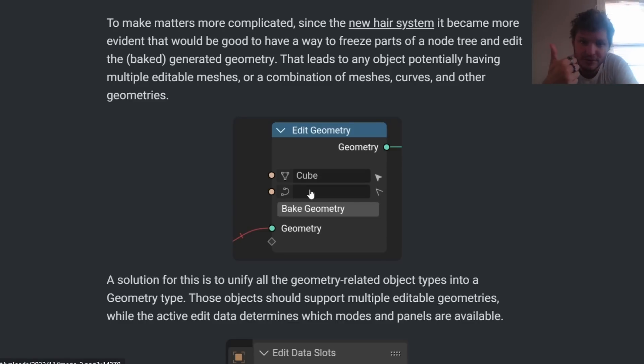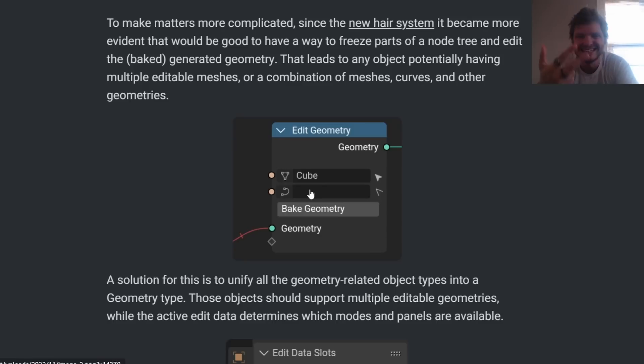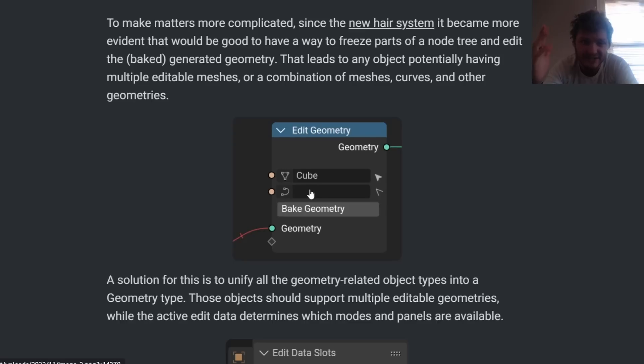So we have this idea of loops, we have this idea of simulations, and we have this idea of freezing. And this is kind of the stuff that's going to be new to geometry nodes. I just wanted to quickly say that.